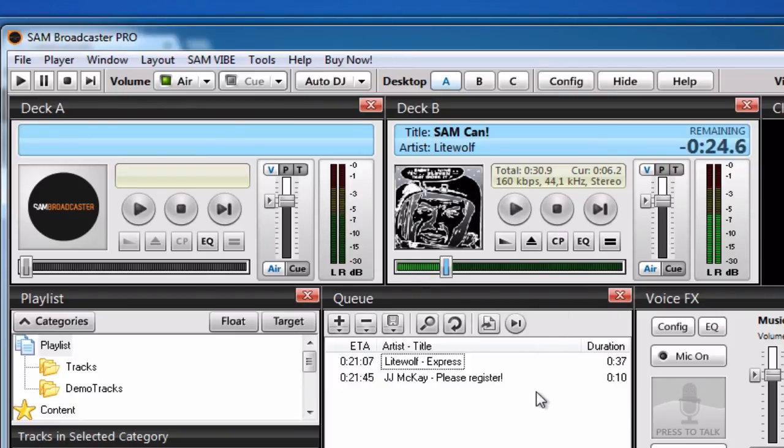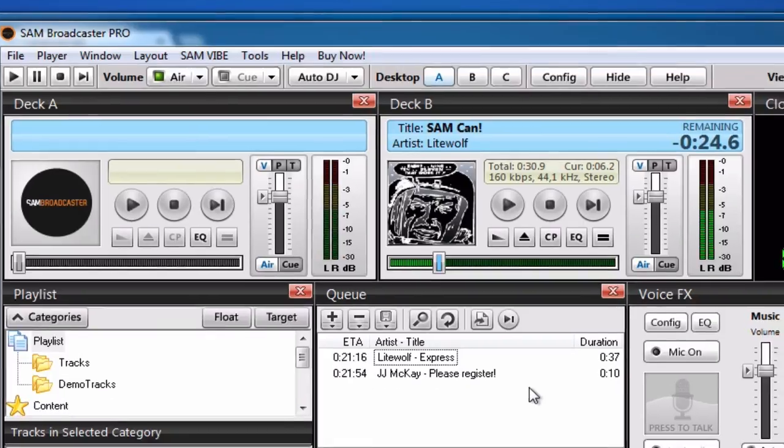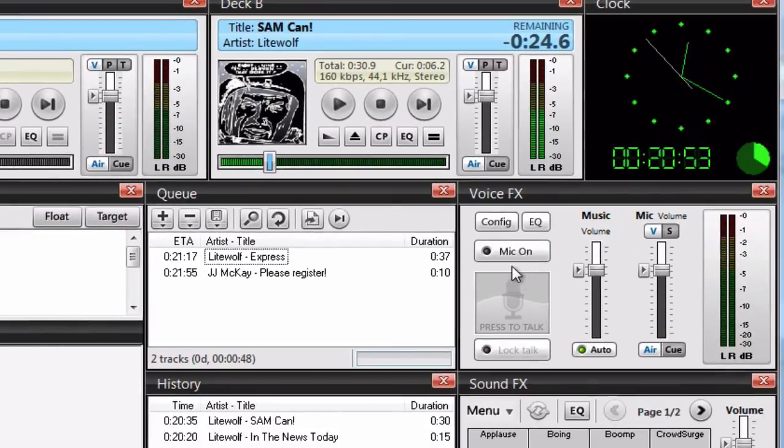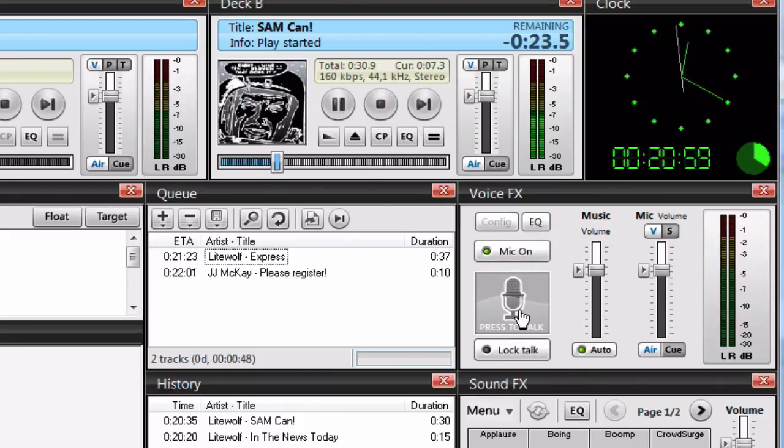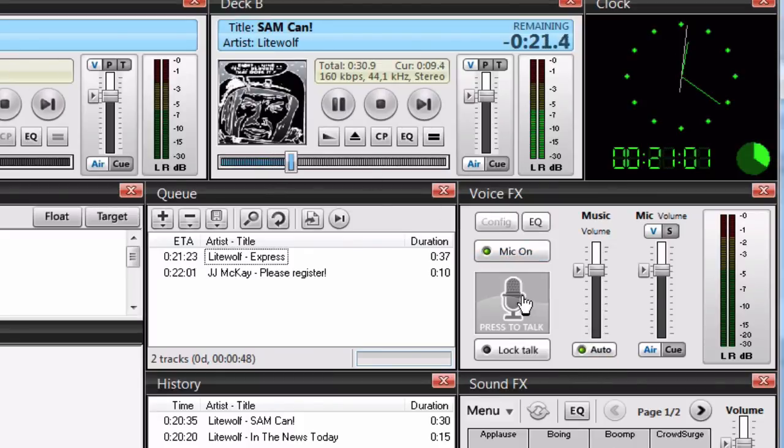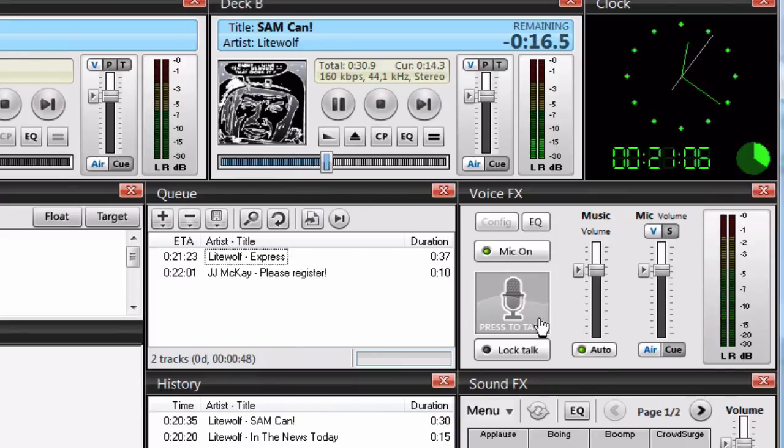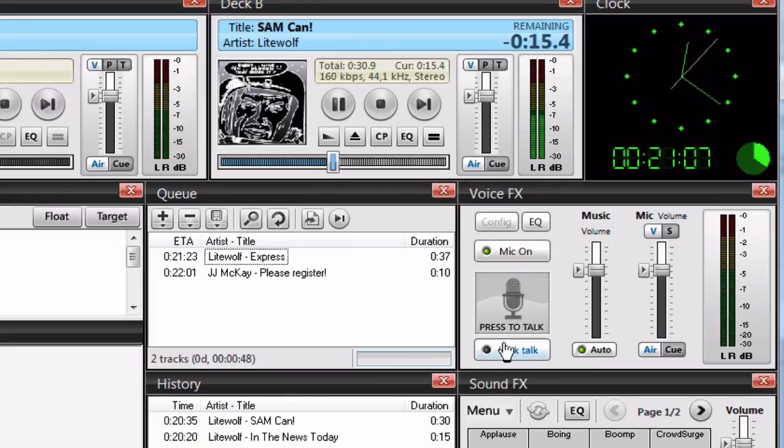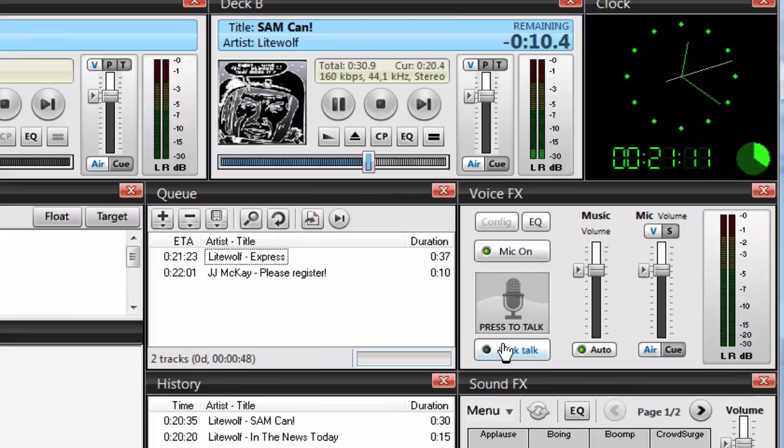If you want to use voiceover to speak on your microphone with the music in the background, you can do so by clicking here on MIC-ON and then you can either push the press-to-talk button or you can use the lock-talk button to have a hands-free situation.